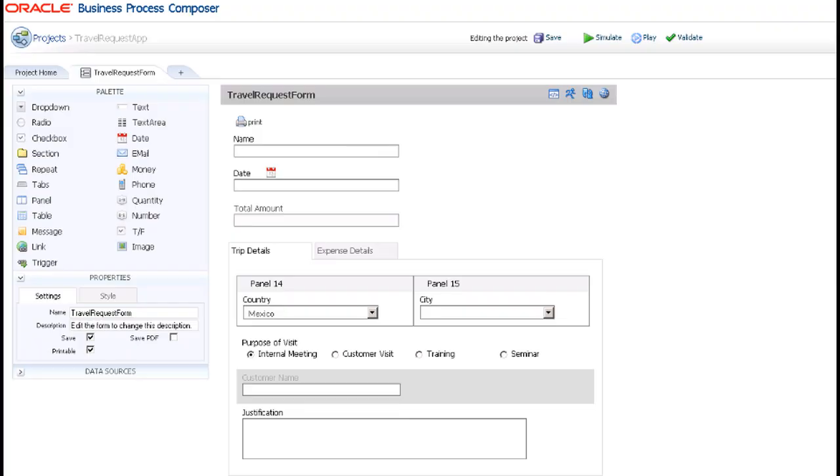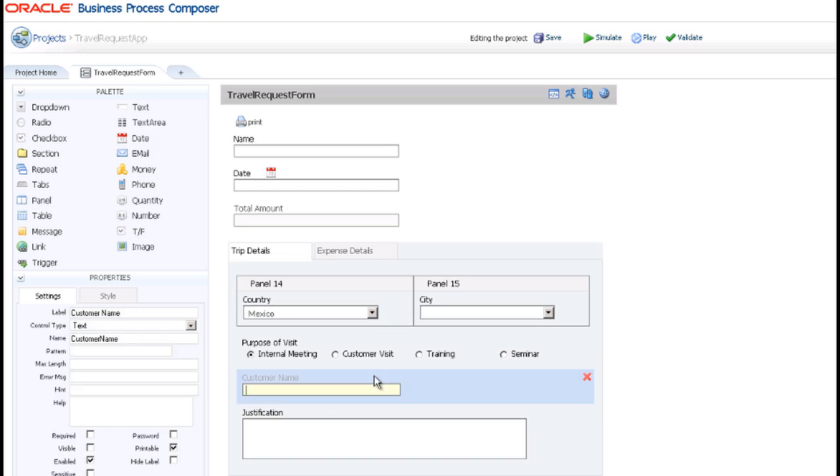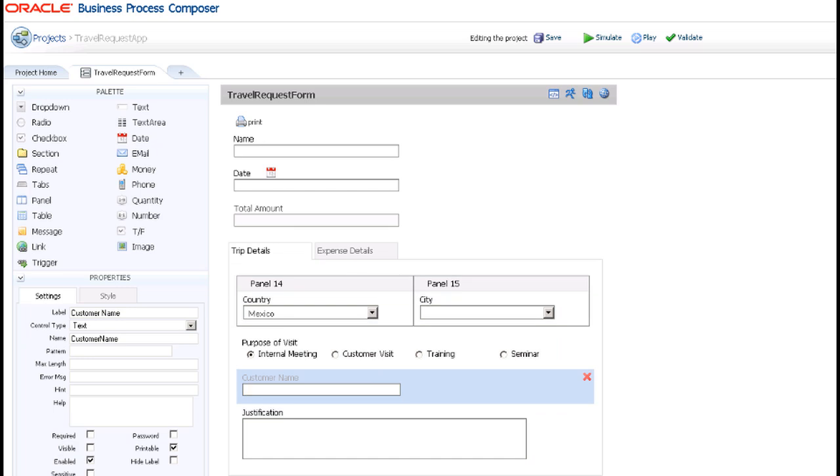In Business Process Composer, assume you have created the travel request form and added the fields shown here. Notice that the default setting for the customer name field has been set to not visible. This means that, by default, it will not be displayed. Recall that you want this field to be visible if the user selects customer visit.